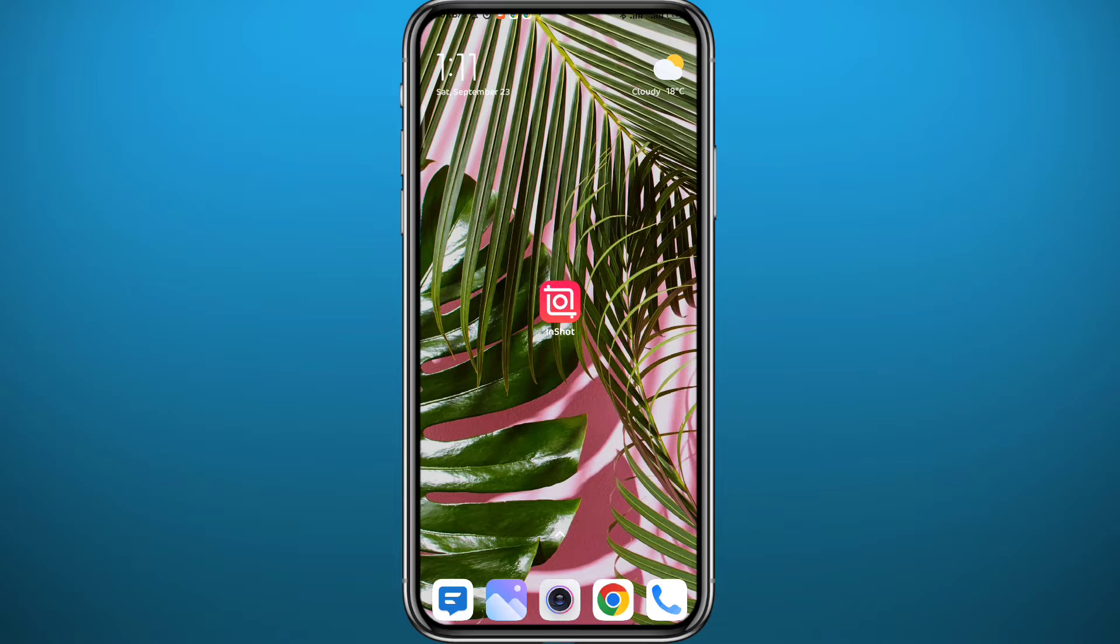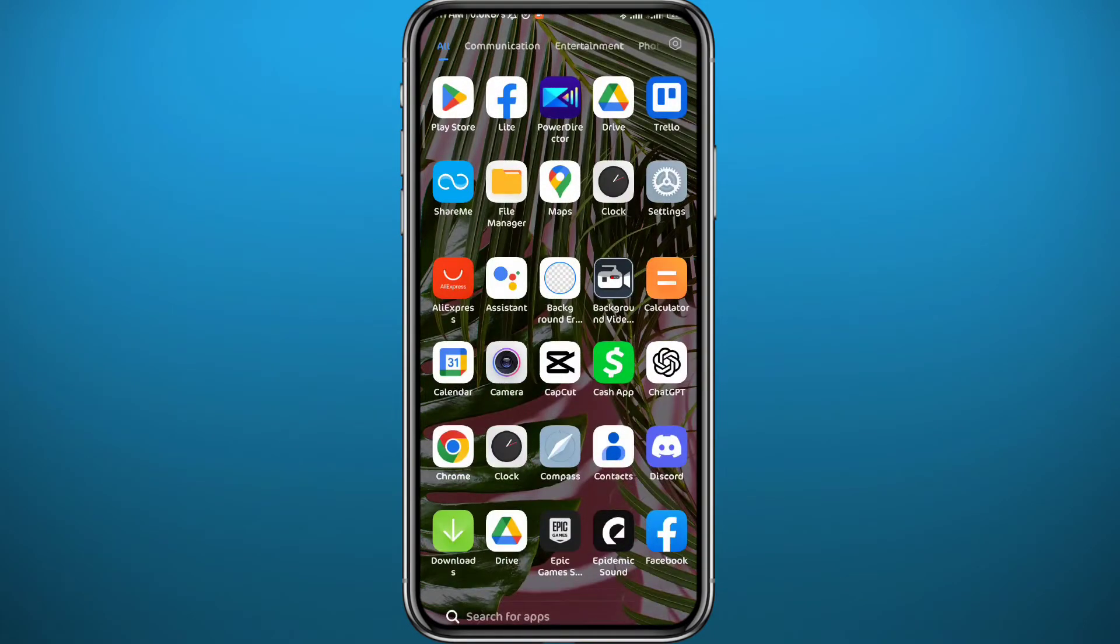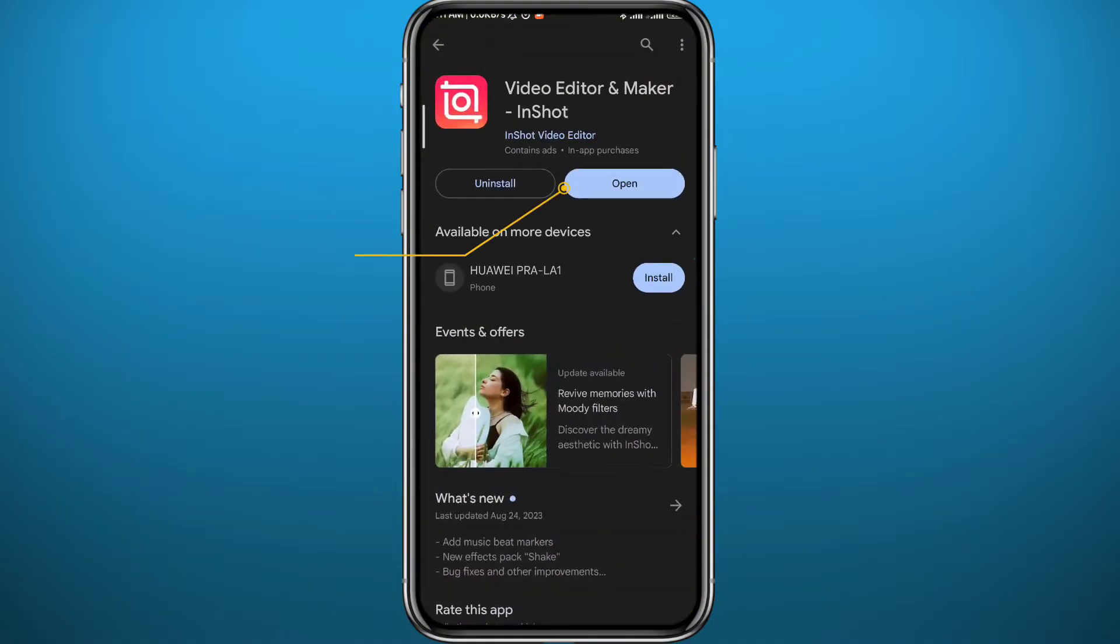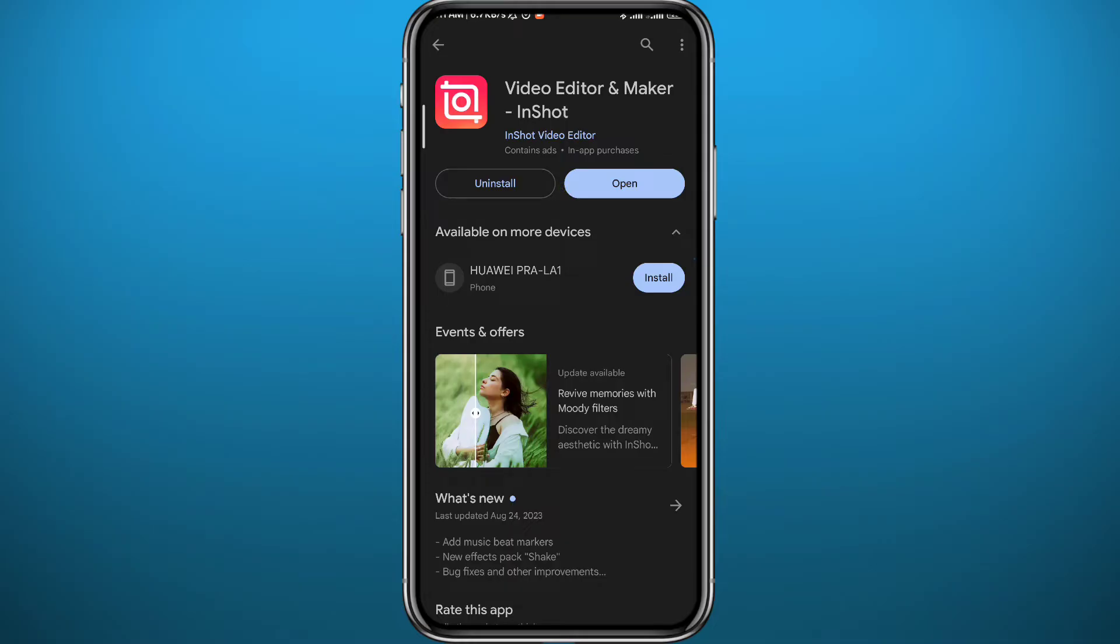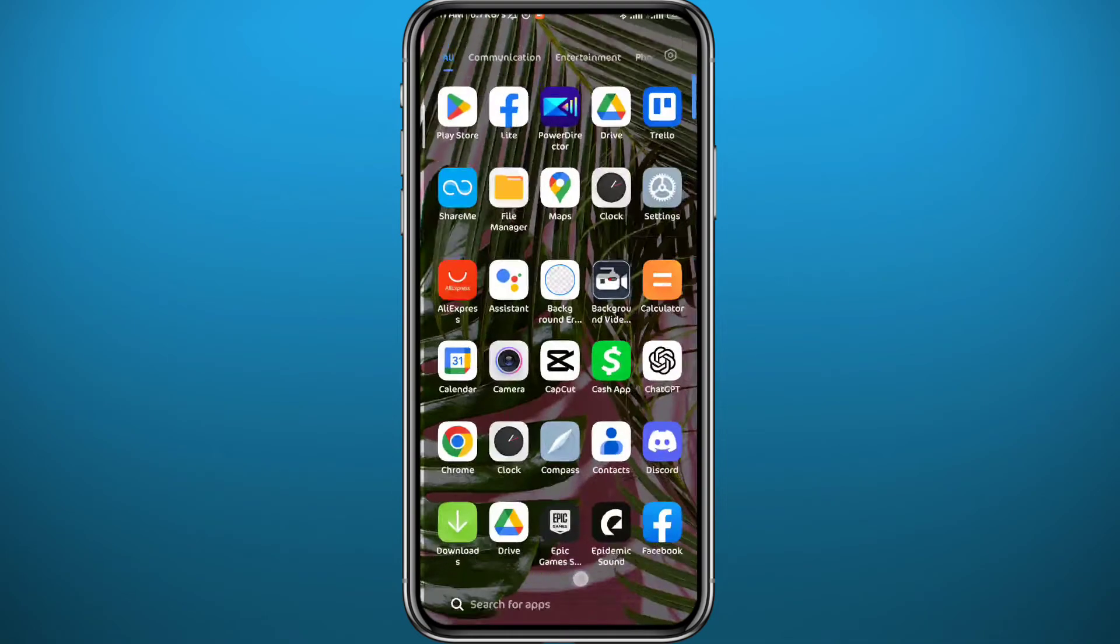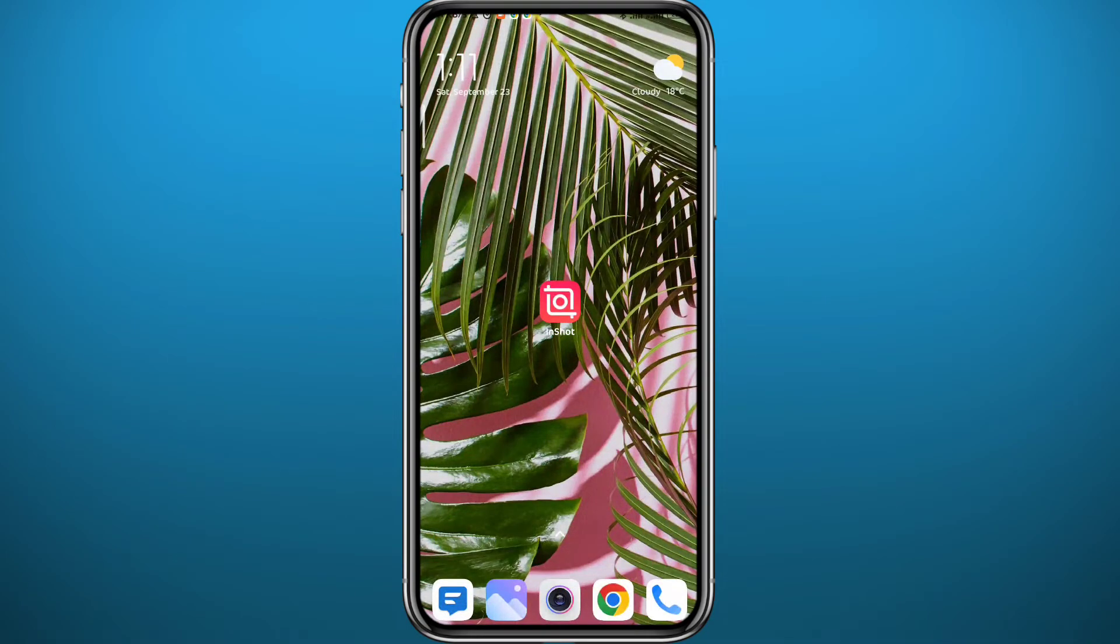Let's jump right into it. First, let's get something out of the way. Go ahead and open your Play Store or App Store and make sure you have the app updated to the latest version for everything to work properly. Once you update your app, go ahead and quit the store and finally open InShot.